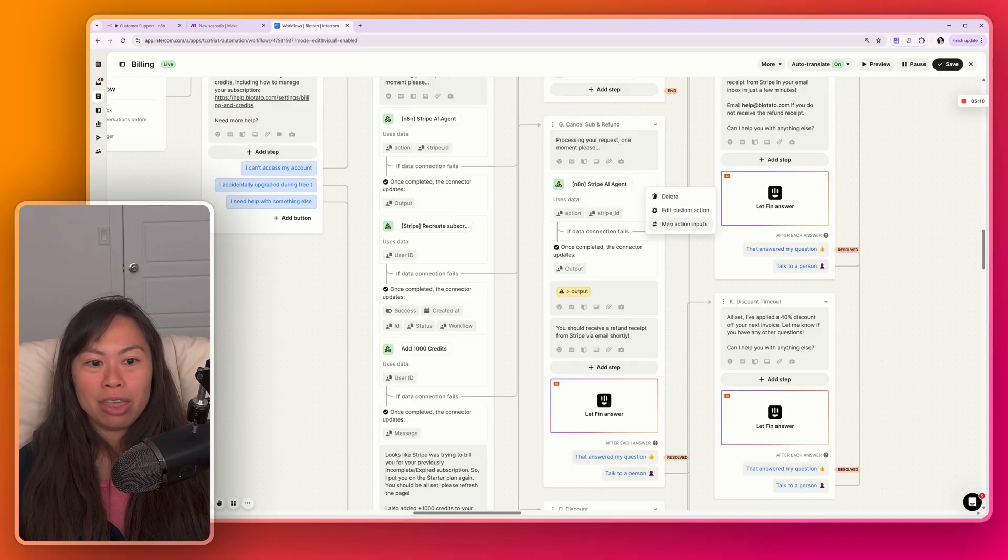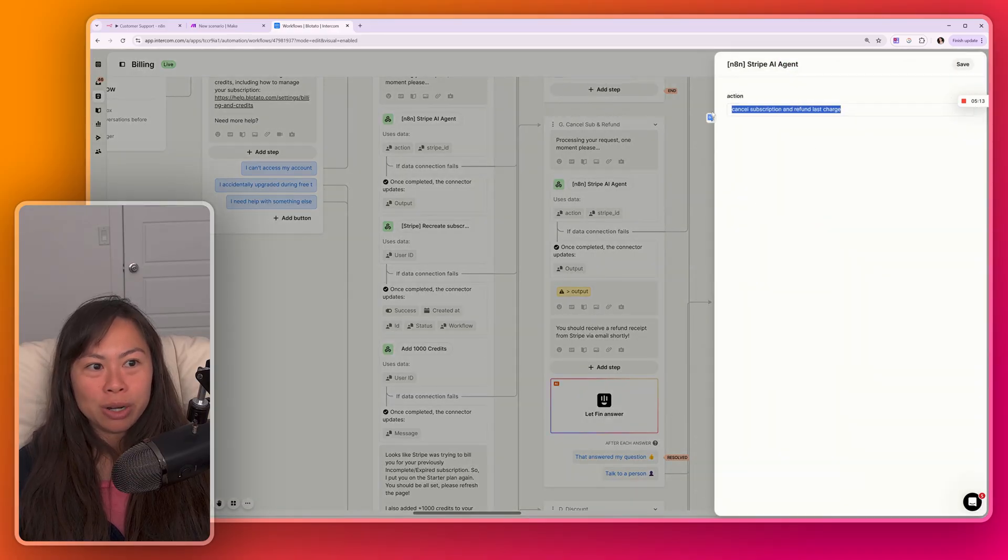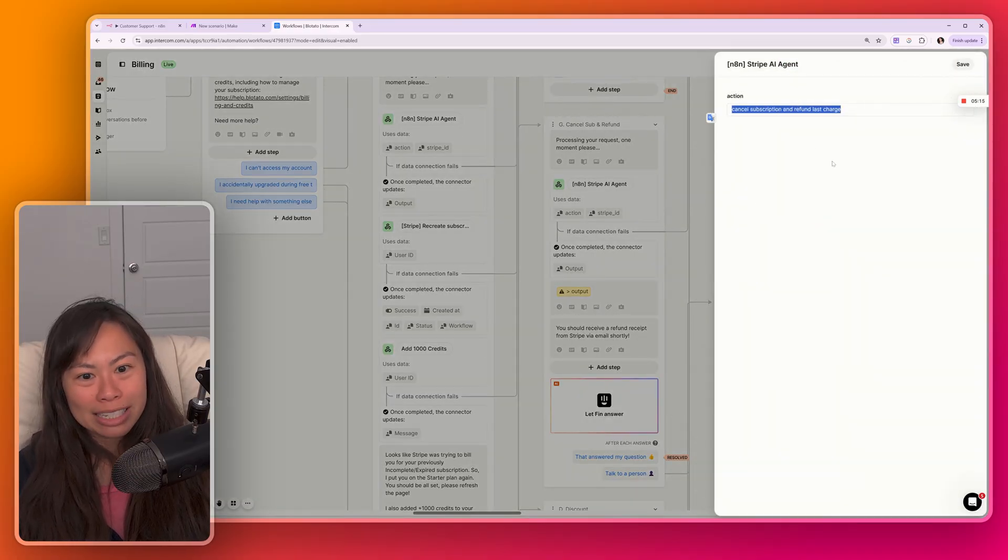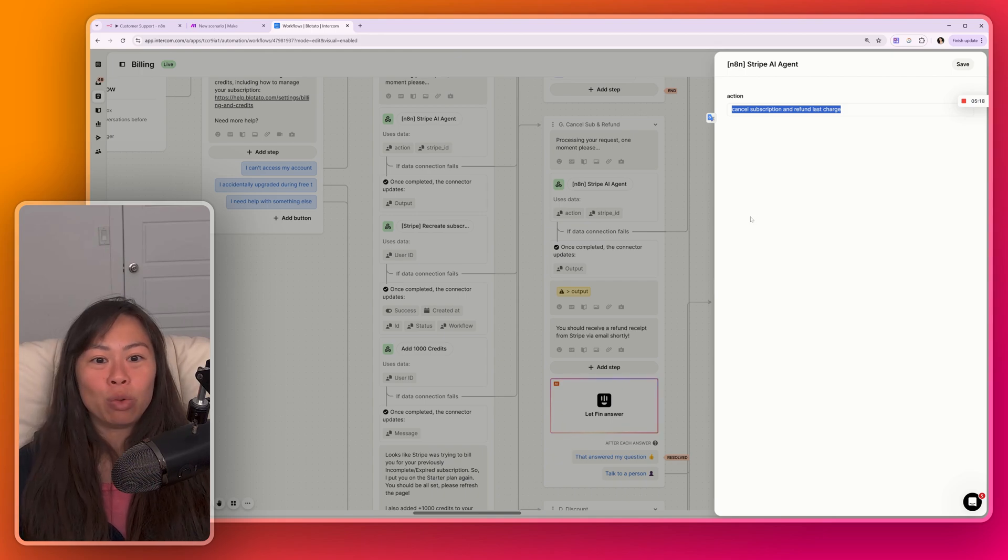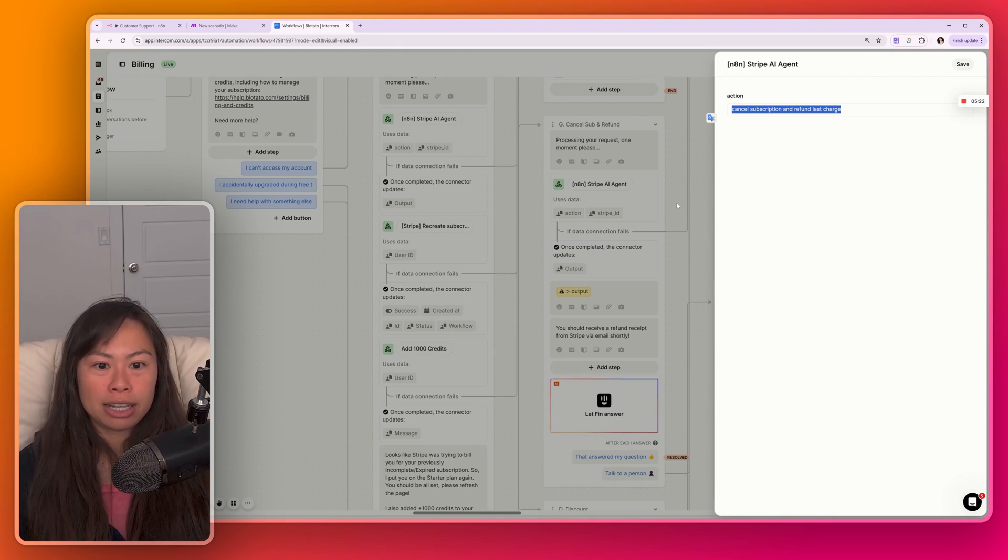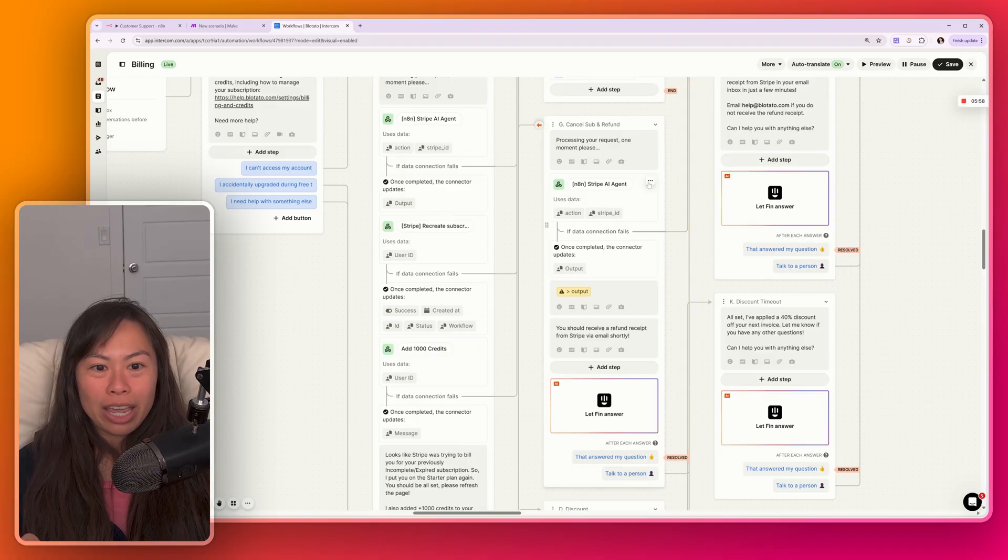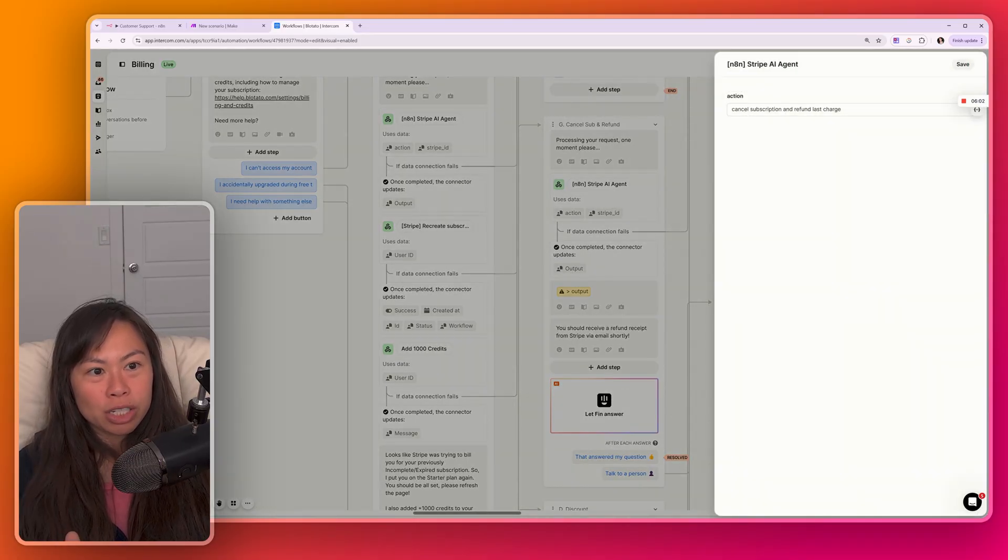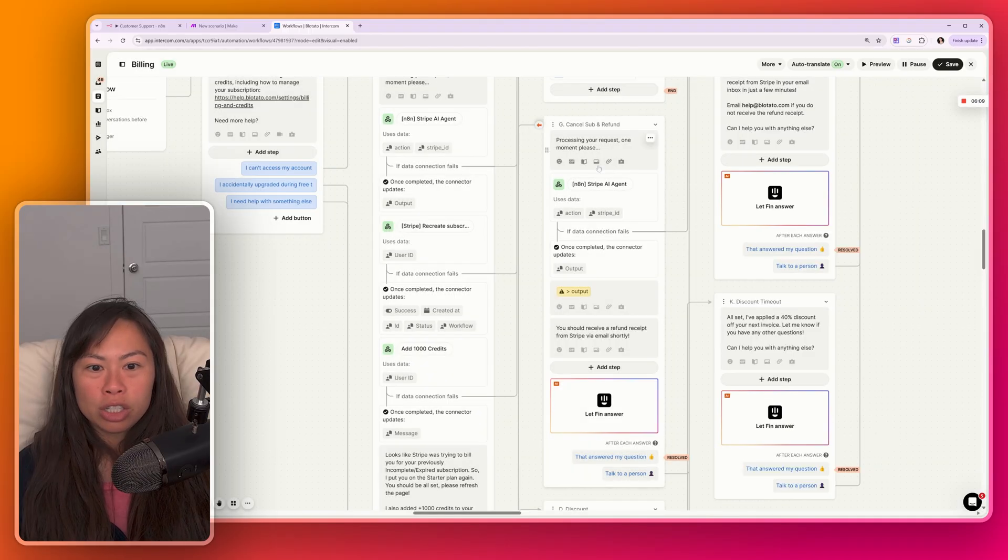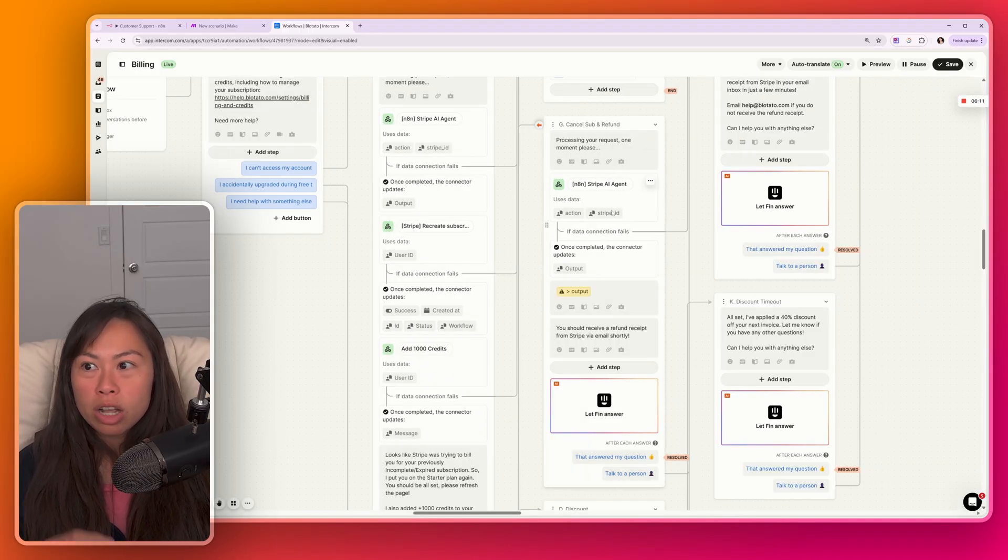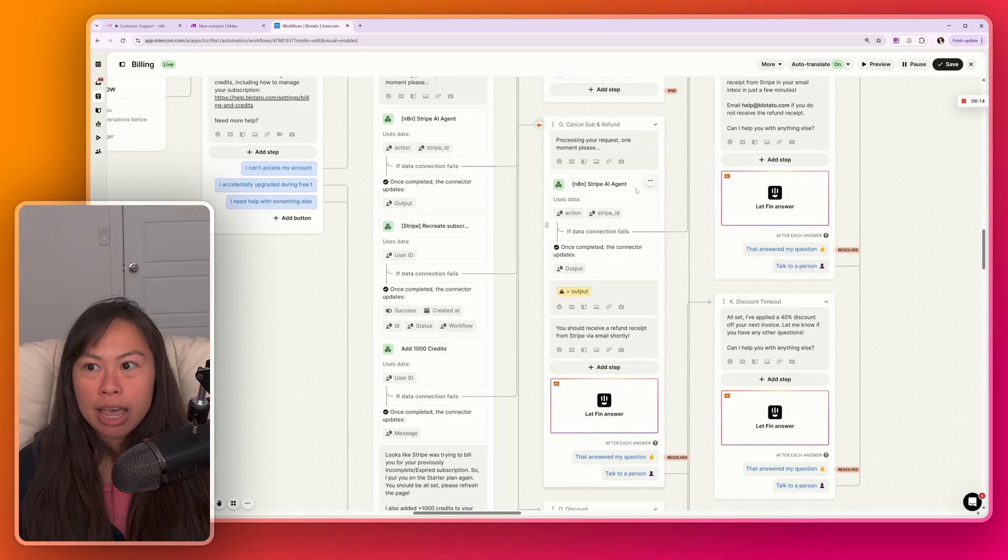And the neat thing about this, if you open it up here, is all I have to do is type what I want in natural language. And the AI agent will figure out how to use its set of tools to accomplish this task. The key takeaway here, when I open my Stripe AI agent node, is that to cancel a subscription in Stripe and refund the last charge, all it took was this one step, one call to my N8N Stripe AI agent.